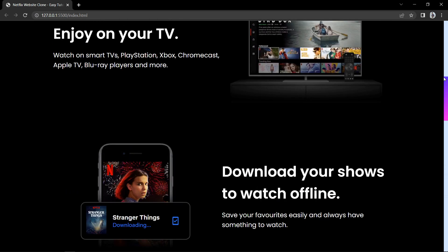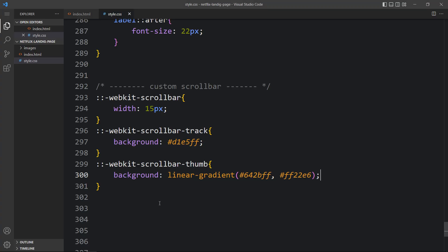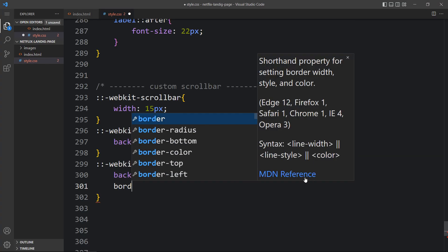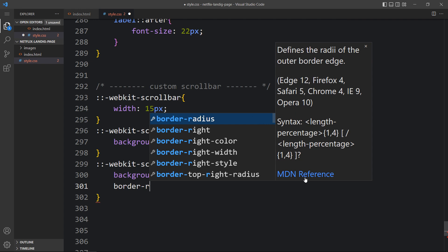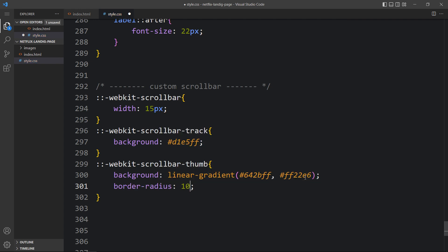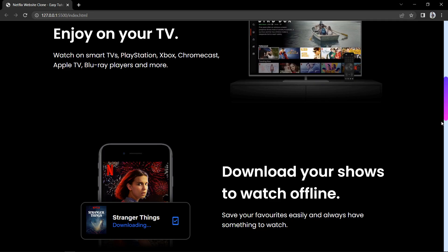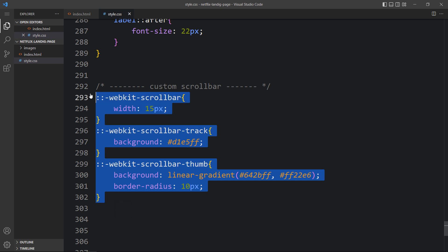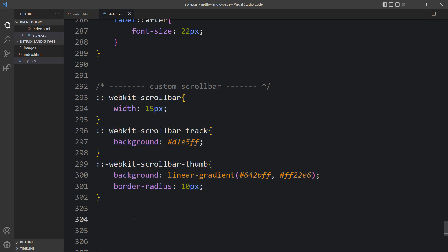Next, we will change the border radius of the scroll bar thumb. Let's come back and add a `border-radius` of 10 pixels. You can see the small scroll bar thumb is rounded at the top and bottom and it looks very beautiful. Using this code you can add a beautiful custom scroll bar on any website.